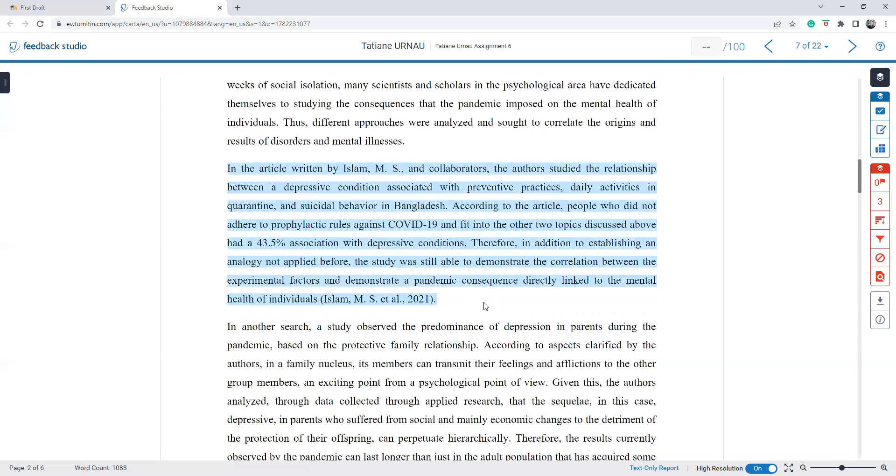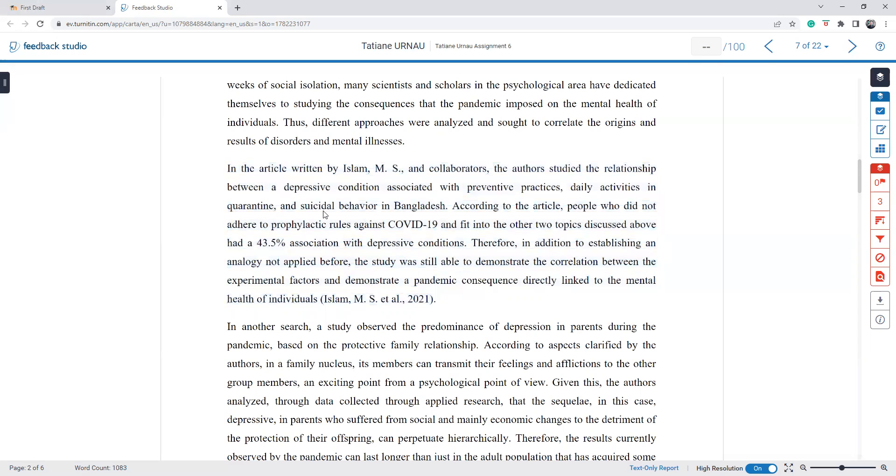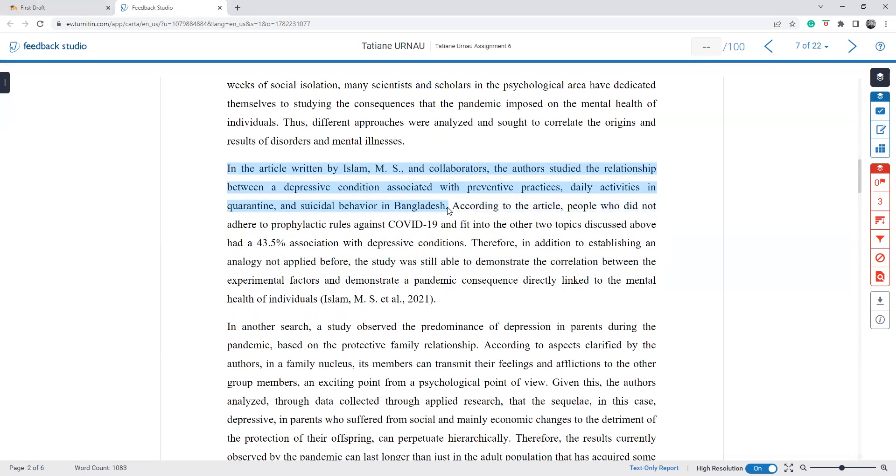Again, follow the APA style. Indent the first line of your paragraph. I mean, all your body paragraphs plus the alignment should not be adjusted. It has to be a left align. In this article by Islam. So the problem is that we don't use one article in our topic sentence. You need to have a very clear topic sentence.